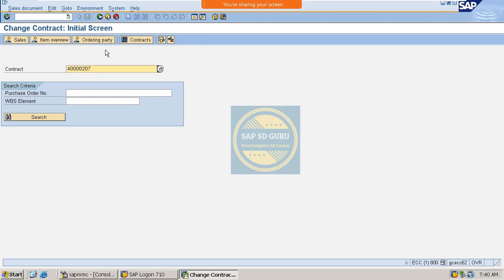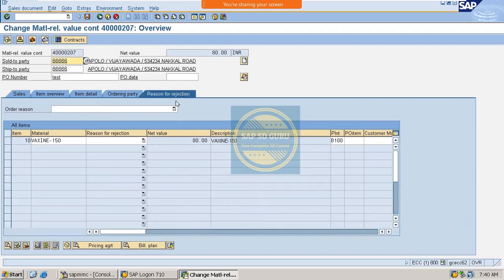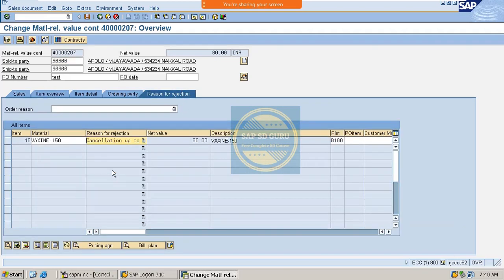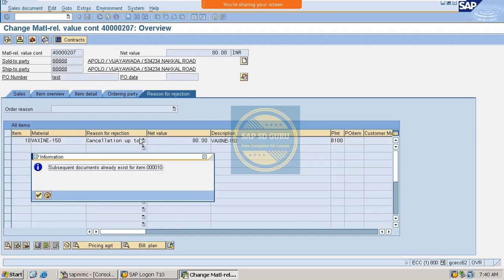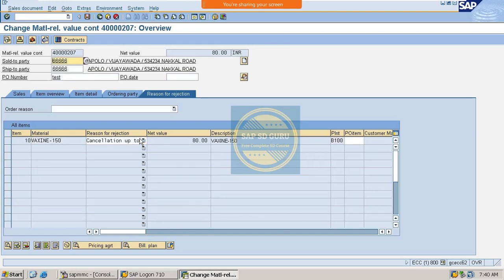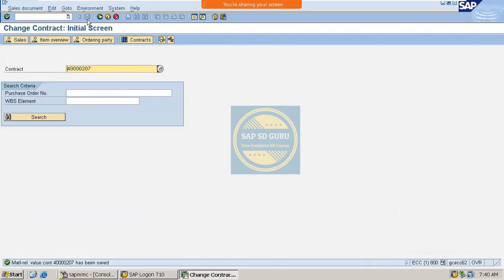Here if you like to change the status of the contract then you can put the reason for rejection. That's what already we have covered there, right? And see, this is what we can do if no release order has to be created with reference to the contract, then we can put the reason for rejection.